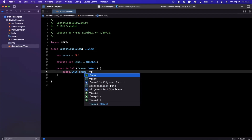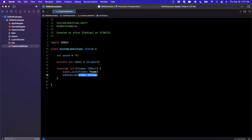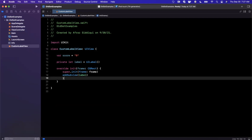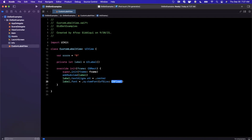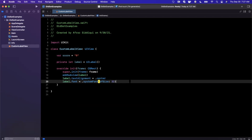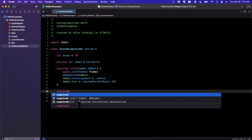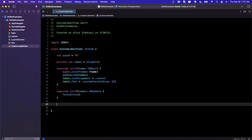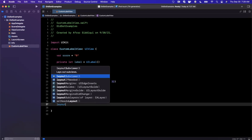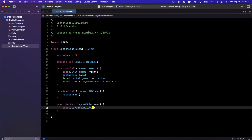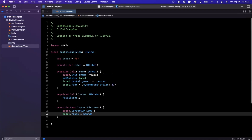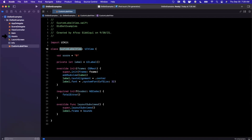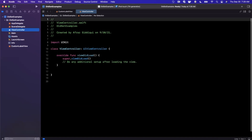We'll update the initializer and add the label as a subview. We'll set the label's text alignment to centered and bump the font size up to 32 so everyone can see it. Don't forget the required initializer with the coder, otherwise you'll get an error. Also remember to lay out the label's view in layoutSubviews — we'll set label.frame equal to bounds.